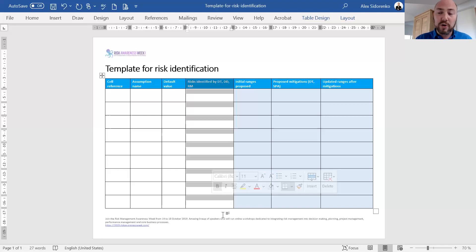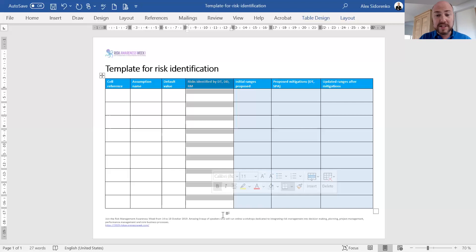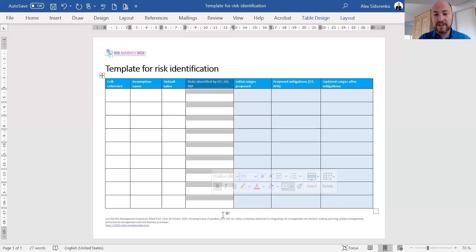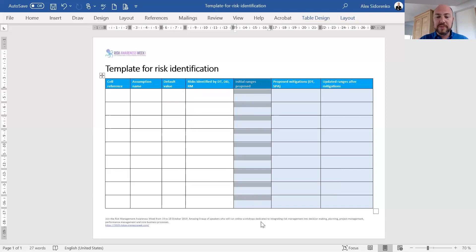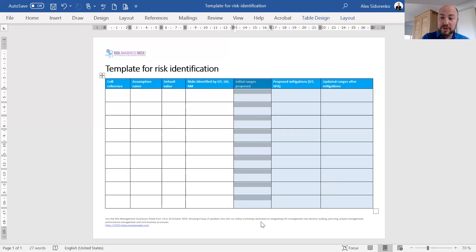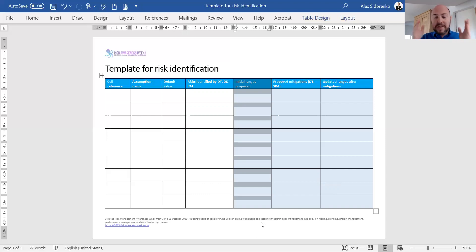Every single step we do, we're always trying to bring it back to the decision at hand, because that's the only reason to do risk analysis unless it's a regulatory requirement. The only reason to do risk analysis is to influence and to inform the decision at hand. That's why we would have a different risk analysis for every decision type. The fourth column is when we actually identify risks. Depending on how many risks we identified and how significant those risks are, we now have grounds to start replacing default values, which were usually single point estimates, with ranges. That's the whole idea of risk analysis.